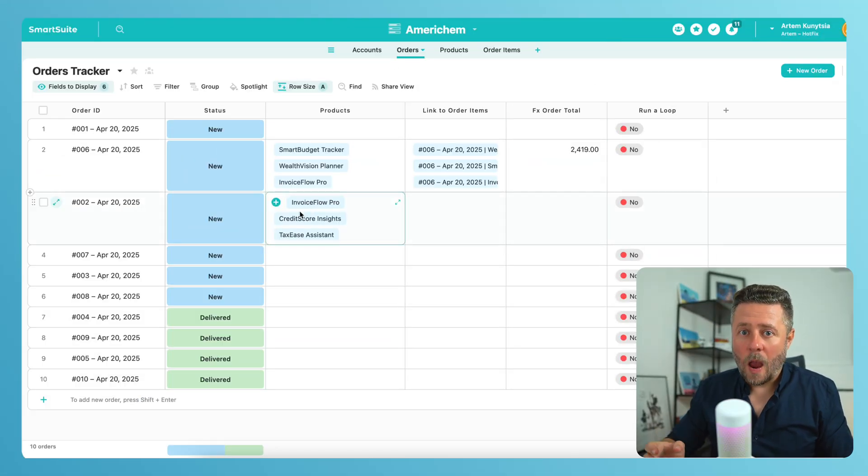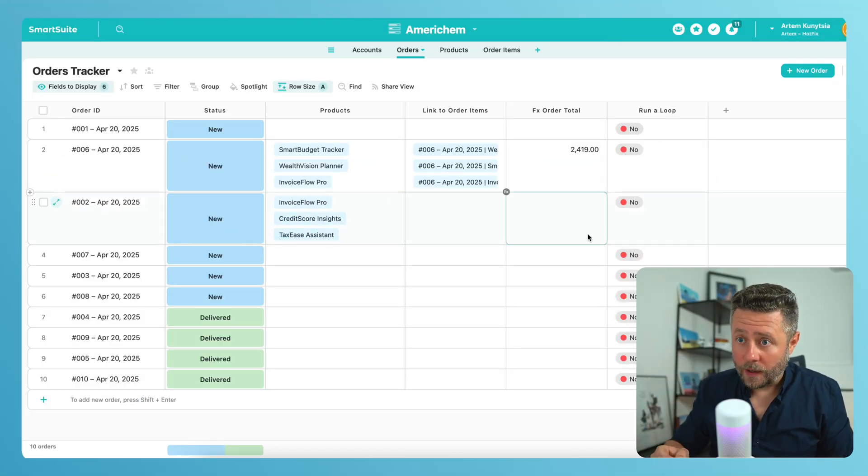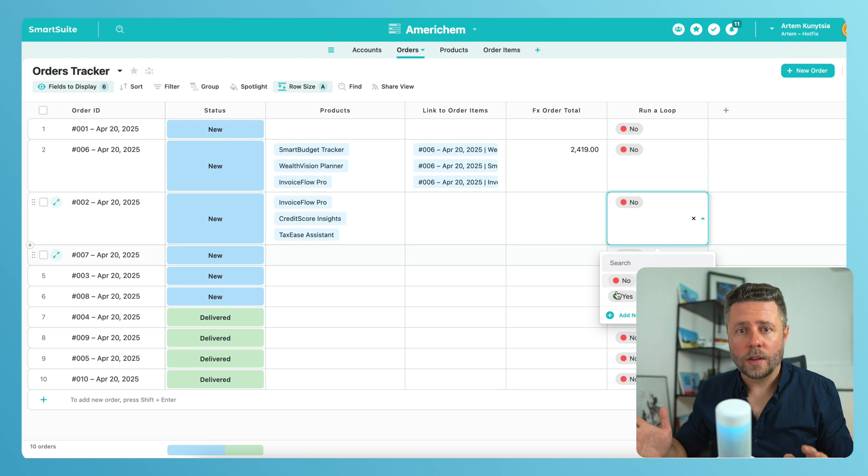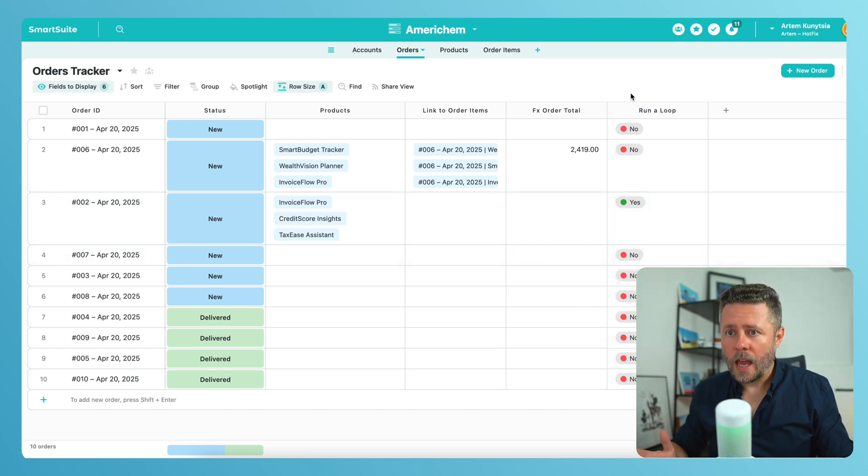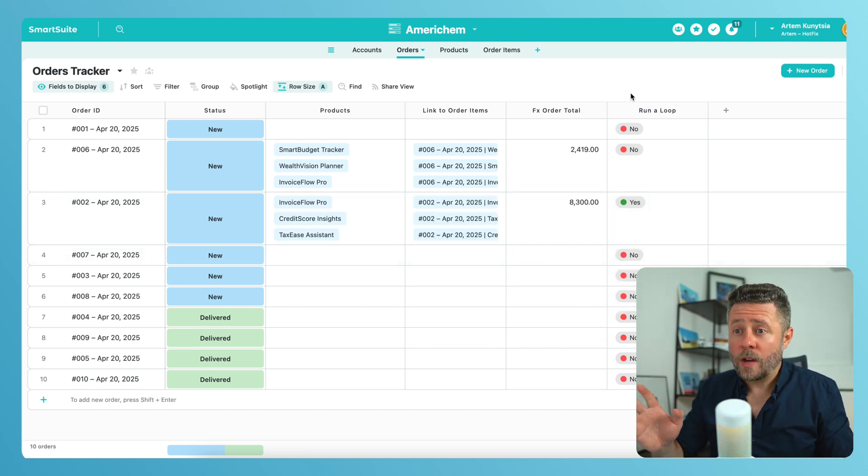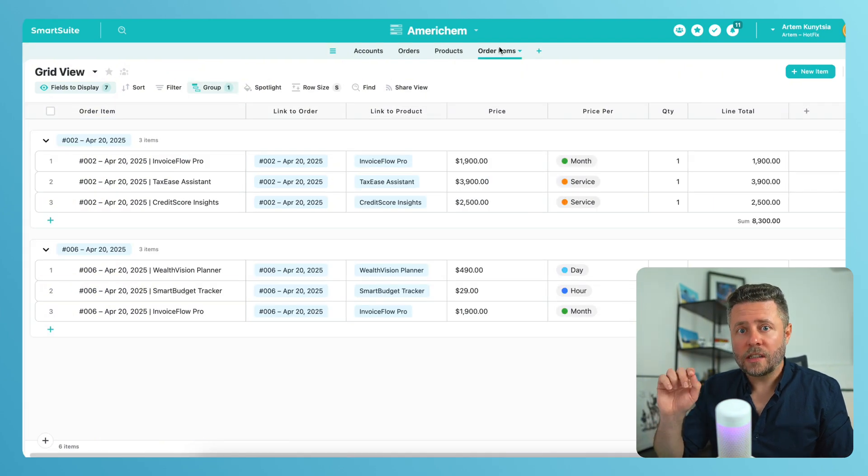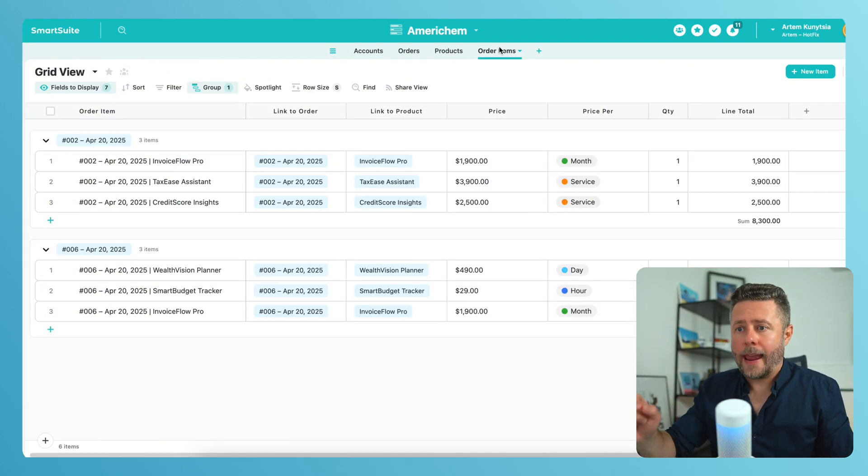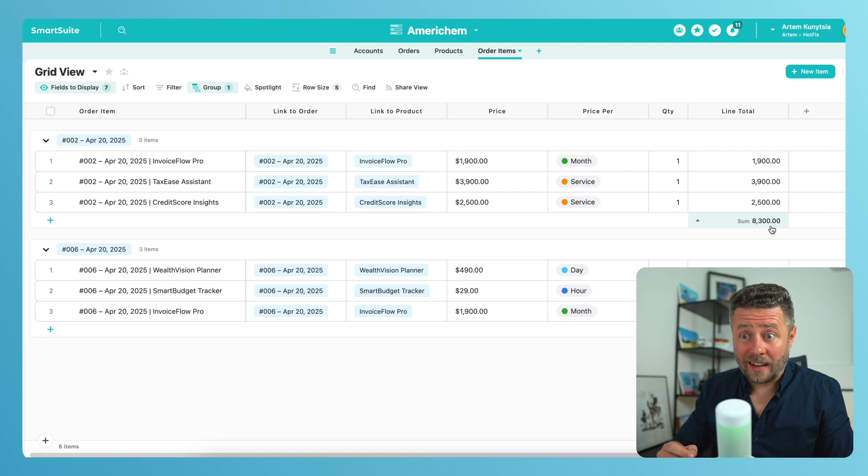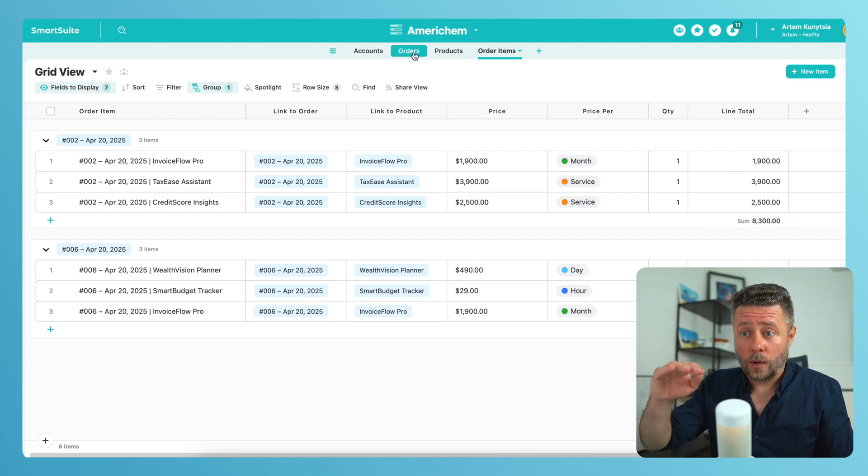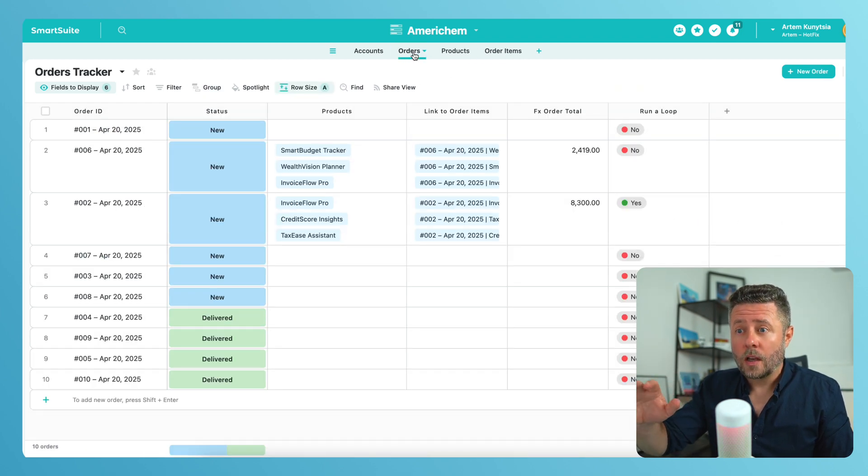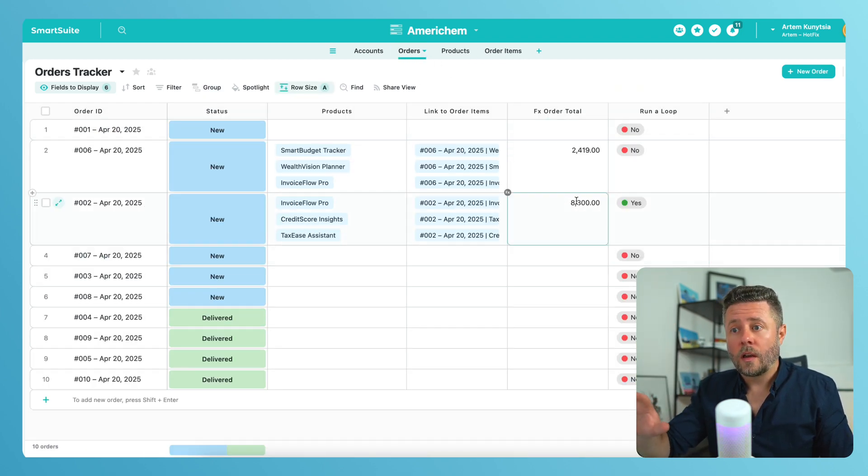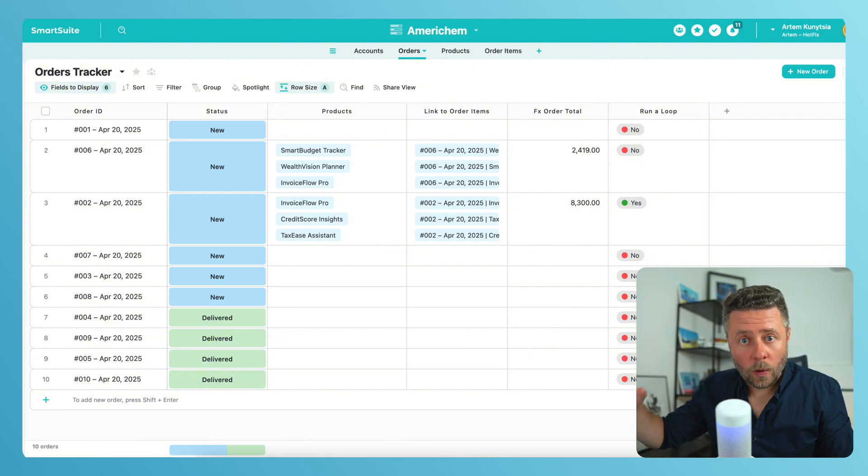Alright, so let's say I want these three products to be included in the order. So I will trigger the loop. And there you go. Three order items have been created. Each is linked to the correct order and to the correct product. And as a self-check, we can see that the formula field on the order level shows the right total from all the order items we have just created. And this concludes the second use case.